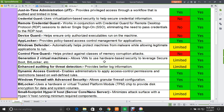Enhanced Auditing for Threat Detection provides better log information for auditing purposes — limited support in 2012 but fully supported in 2016. Dynamic Access Control enables administrators to apply access control permissions and restrictions based on well-defined rules, supported in both 2012 and 2016. Windows Firewall with Advanced Security allows granular firewall configuration and was supported in 2012 as well as 2016. BitLocker uses a hardware TPM chip to provide disk encryption for data and system volumes and is supported in both servers.